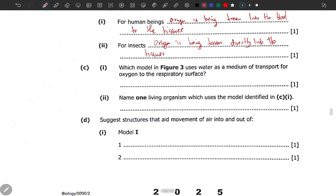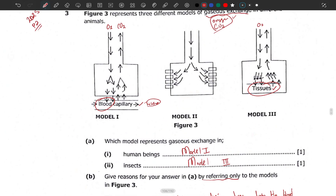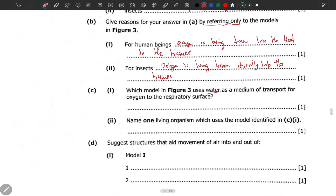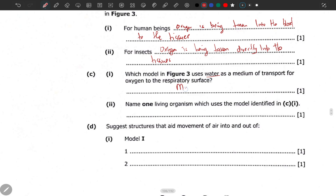Part c1 asks which model in Figure 3 uses water as a medium of transport for oxygen to the respiratory surface. Water transport is only done for aquatic animals like fish. These structures are acting like gills — like gill chambers or respiratory surfaces — with only one channel of transportation for these gases. So Model 2 is the answer.